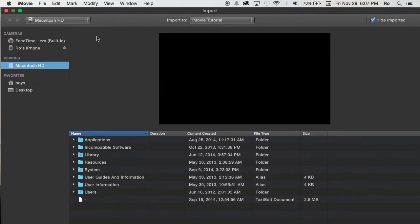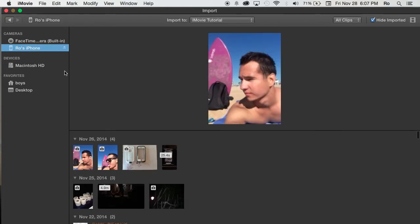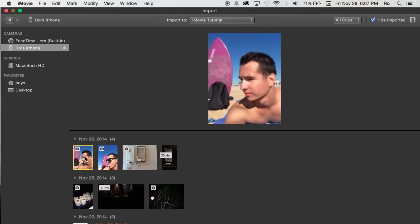if nothing pops up, you'll see within the cameras or devices option, you'll see your device. Mine's just Rose iPhone. I'm going to select it here. And you'll see some of the images and videos.